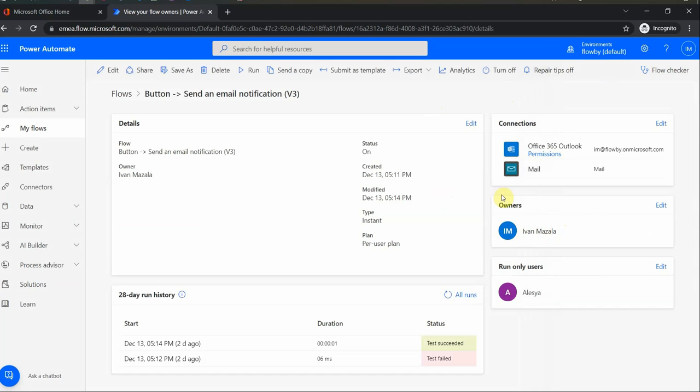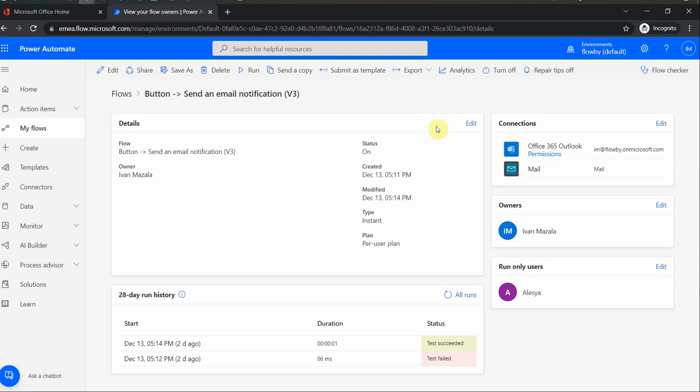And also if that happens, for example if my user is gone, then the connections have to be fixed. So they have to be adjusted in the flow and that's something to keep in mind.